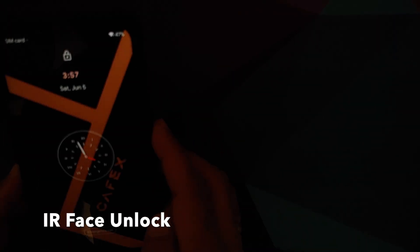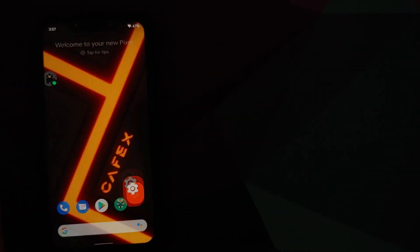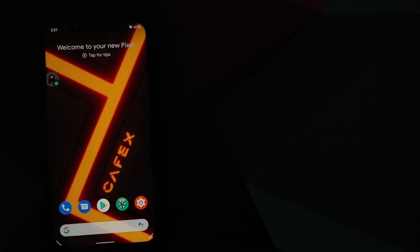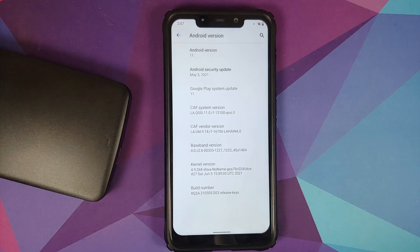How to install CaffeX official ROM based on Android 11 on the Xiaomi Poco F1.